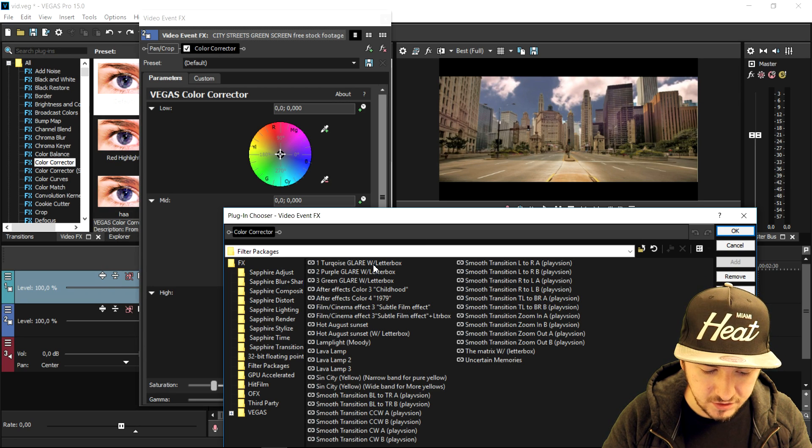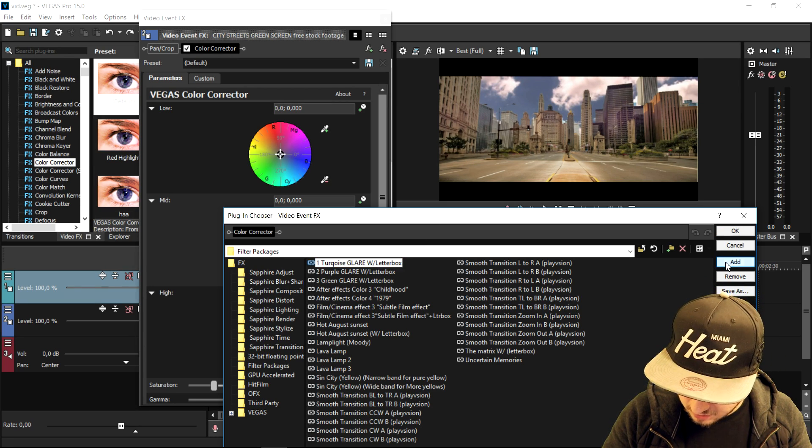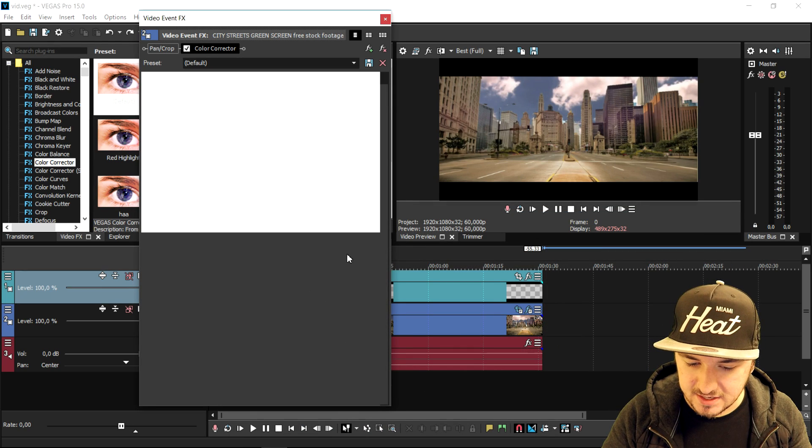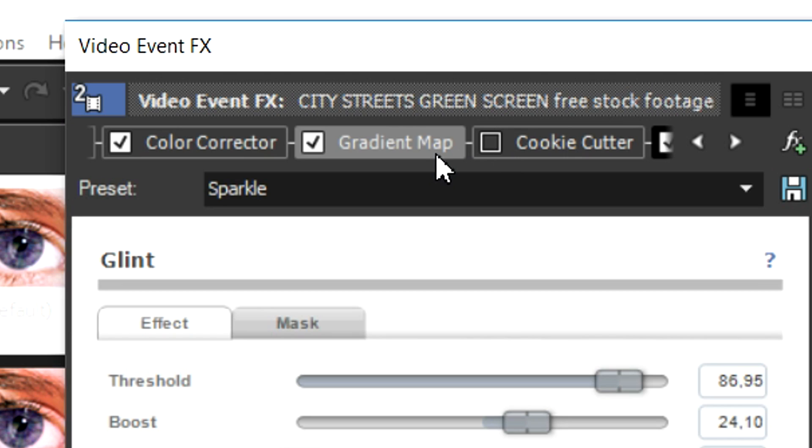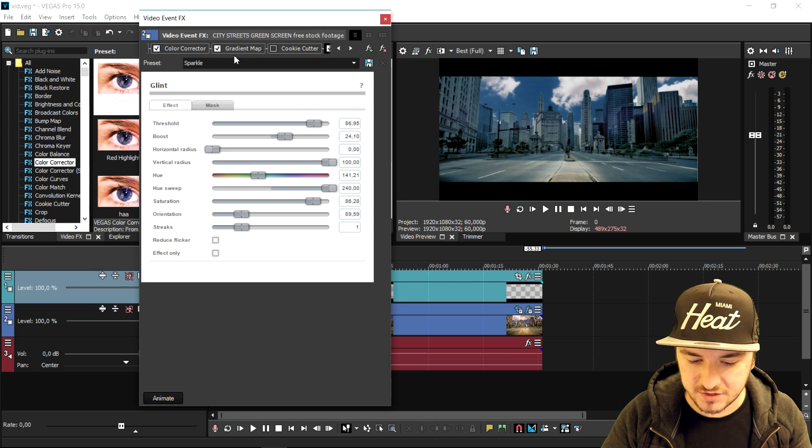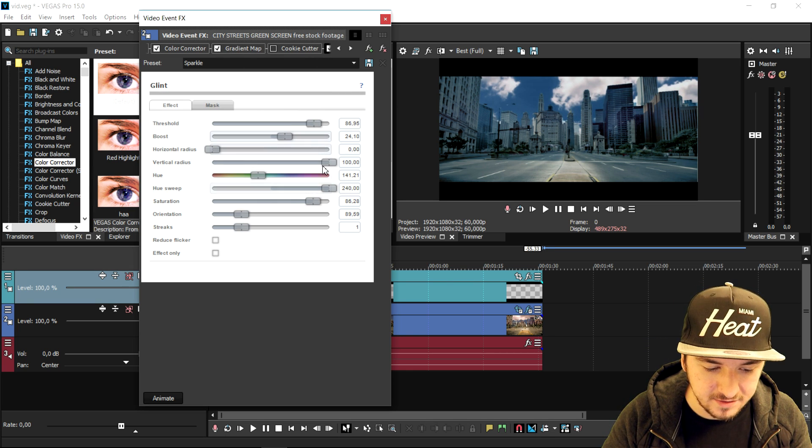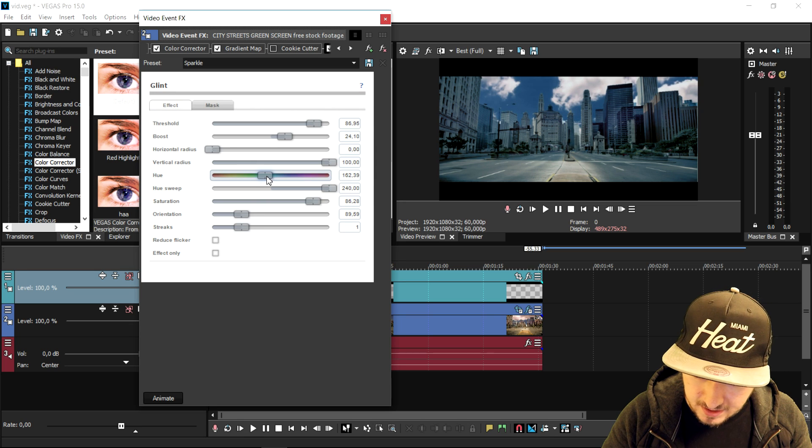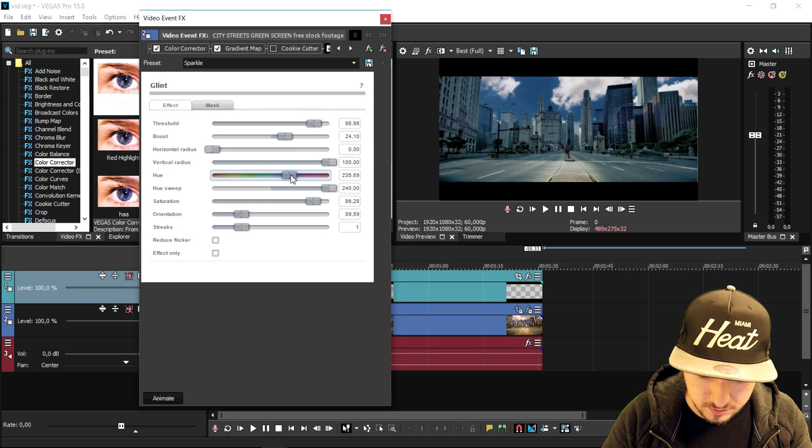And we can obviously choose turquoise glare with letterbox. If you click on add, click on OK, as you can see this one looks really cool. And if we just uncheck the cookie cutter, it's obviously gonna show the black bars, and you can choose and edit this template. You can choose many different colors, and this is basically how to create an awesome Hollywood effect.